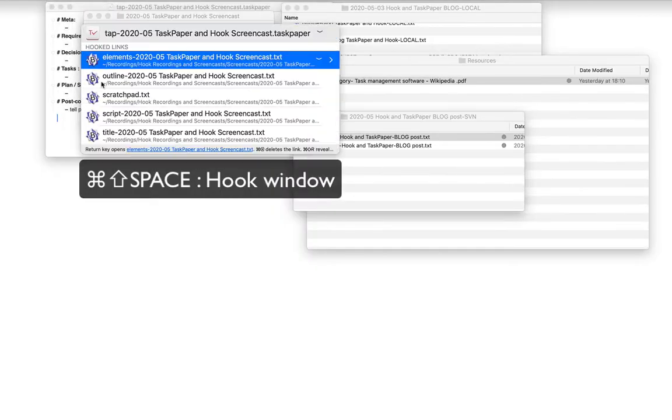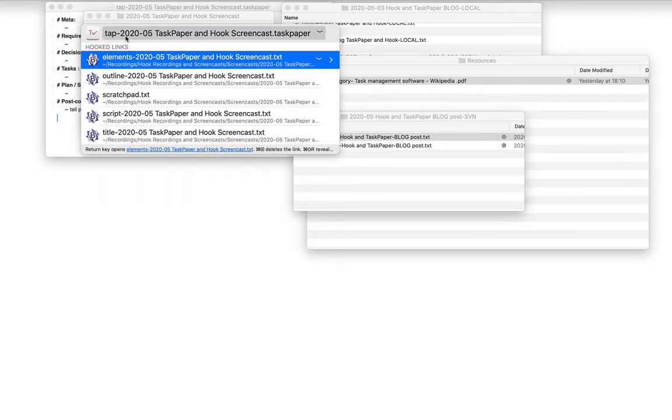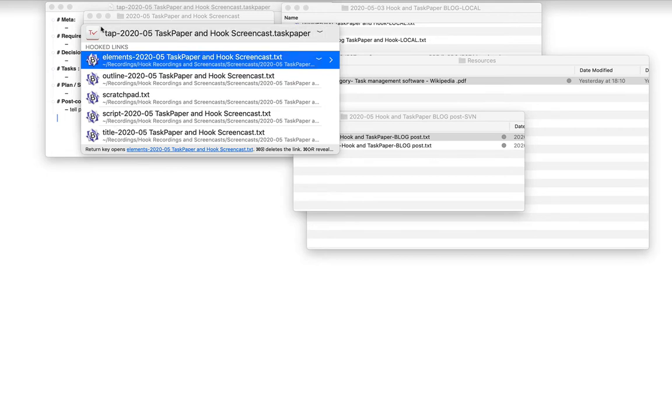I'll bring up Hook again and notice this time on the same file that I have one, two, three, four, five hooked links.